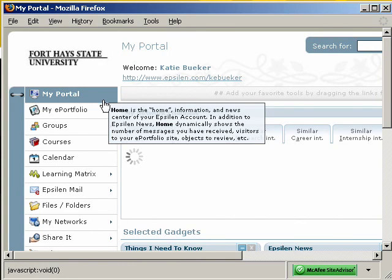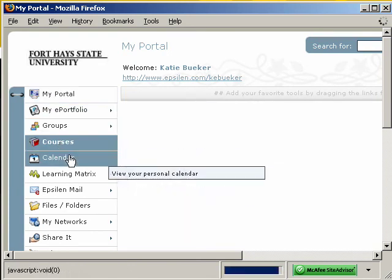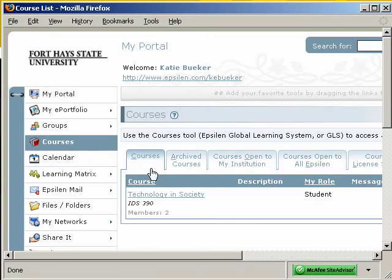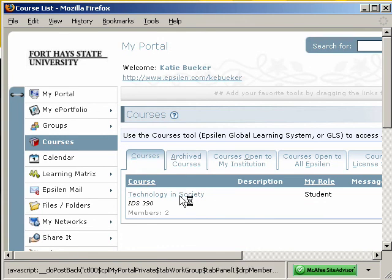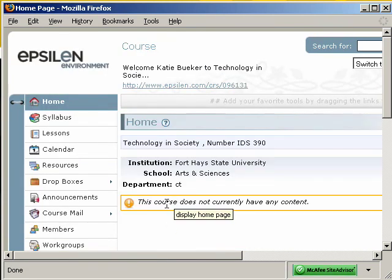So once again, now if I go to Courses, I will see Technology and Society listed. I simply click on that link and this brings me into my course.